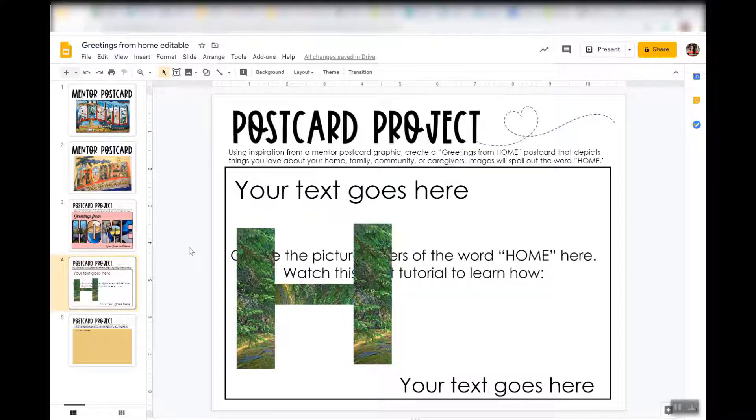I hope that helped you with an alternative to use Google Slides instead of PowerPoint for this project.